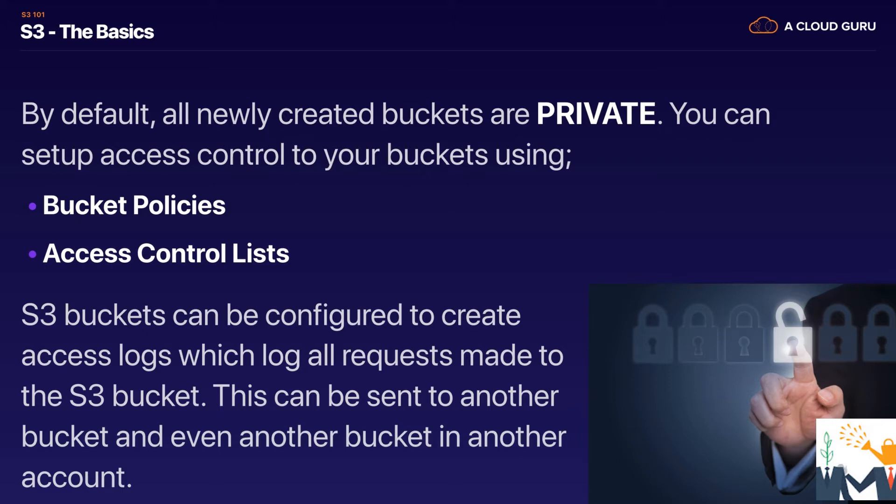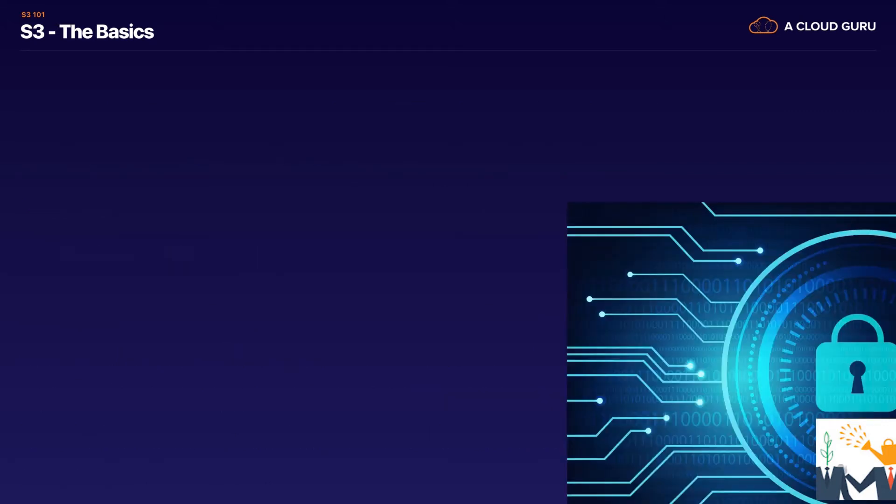So if you want to log who's accessing your objects in your S3 bucket you can definitely do that and you can store those logs in an S3 bucket in your primary AWS account or you can actually set it up in a different AWS account.